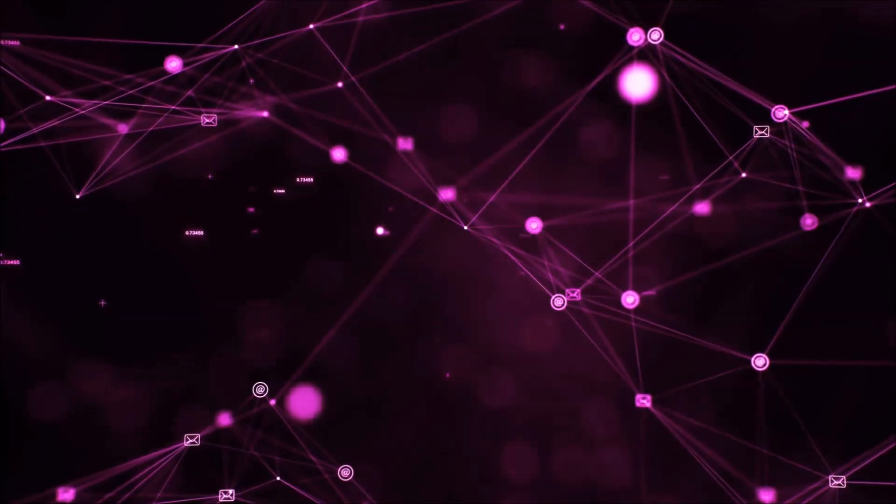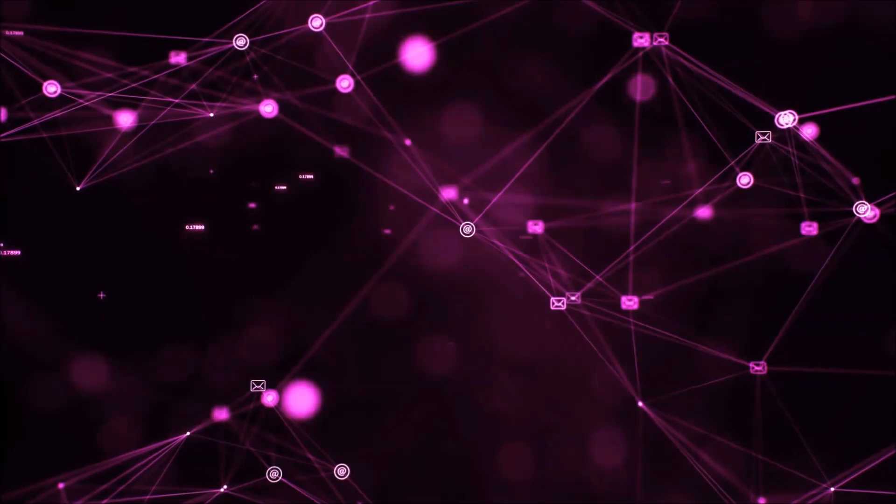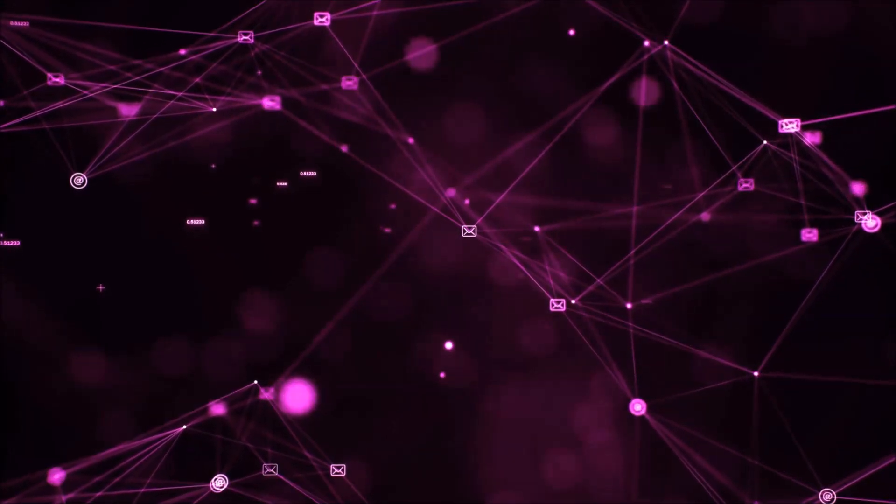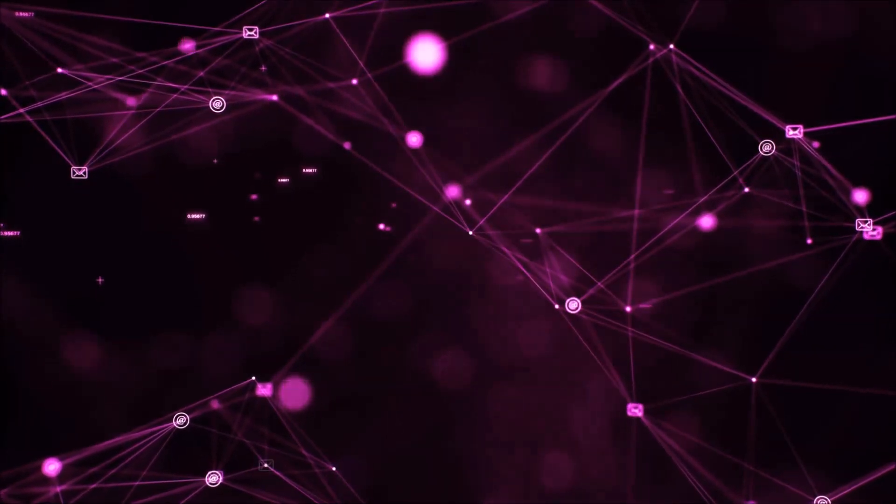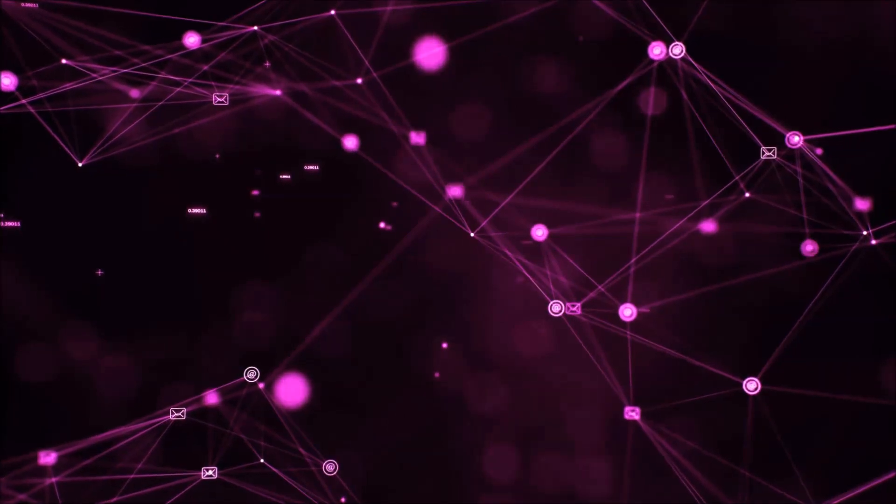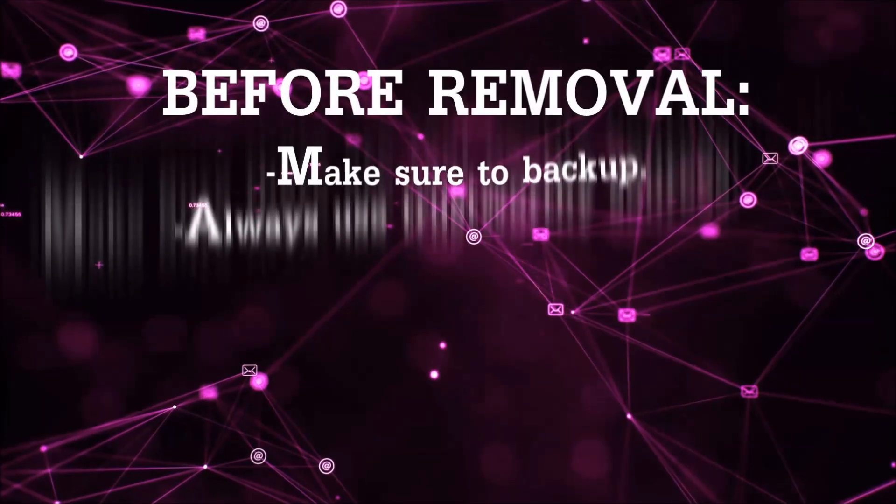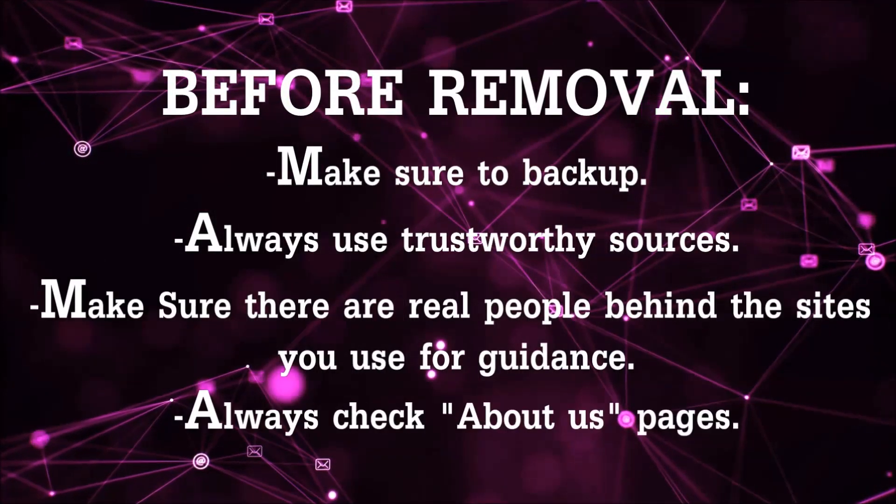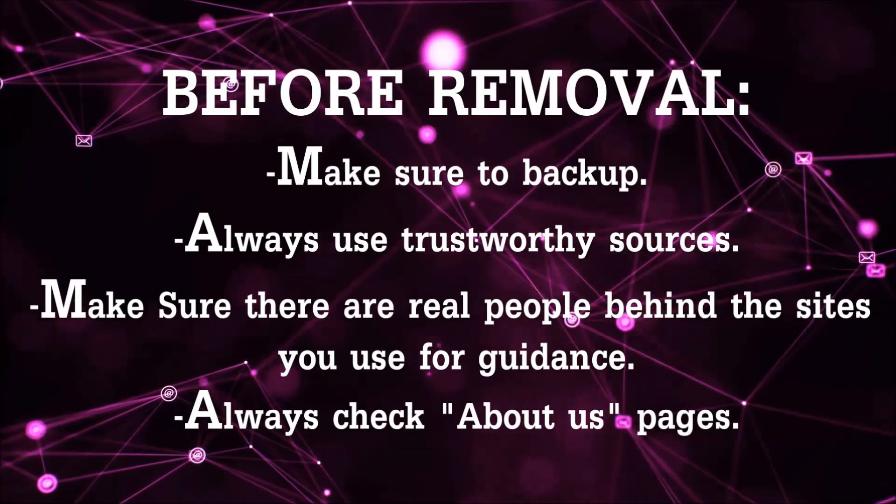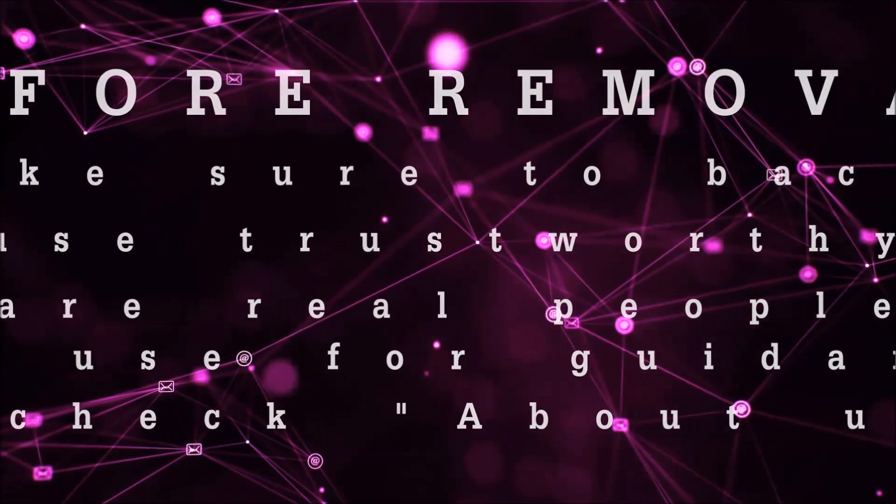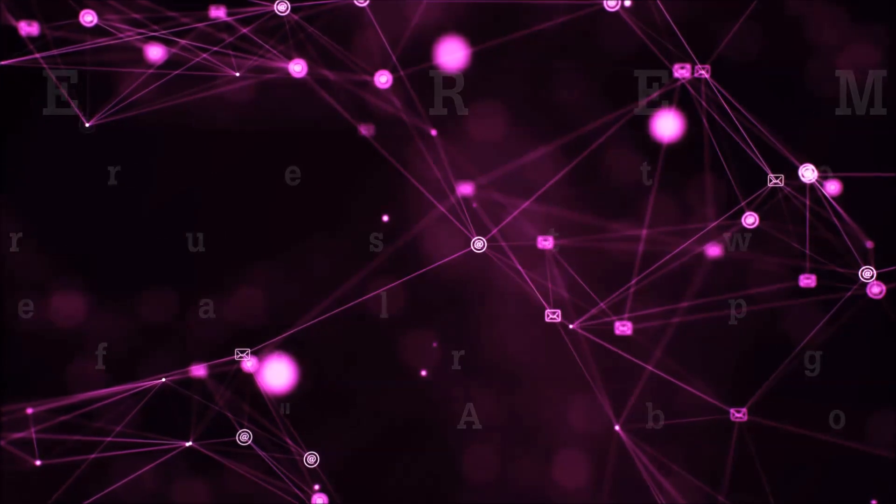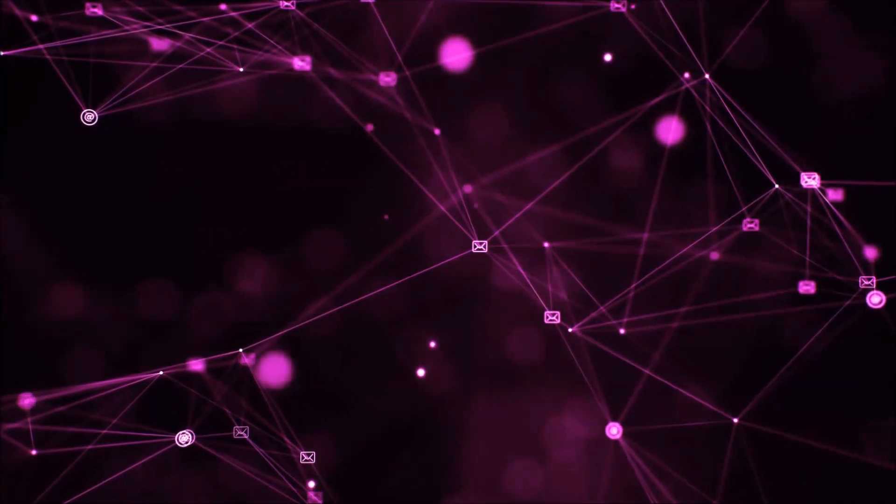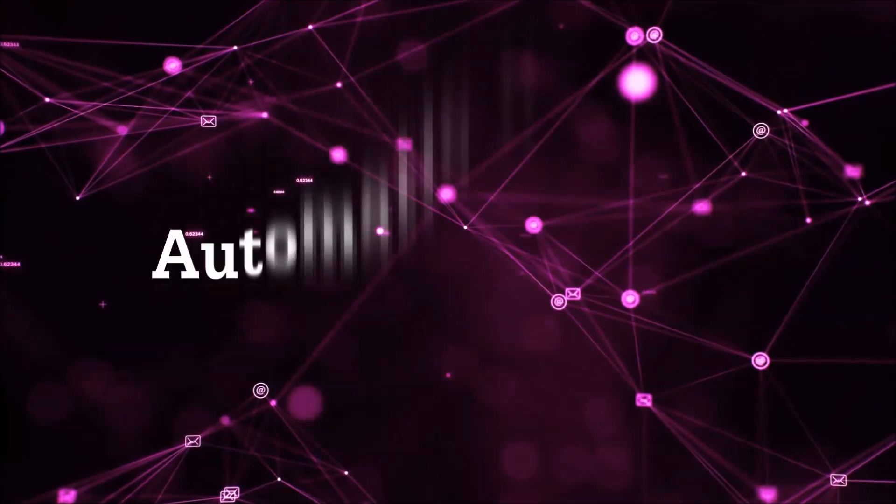Before we start with the video steps, I'm going to say that you're going to have to always follow guidance from a site or YouTube channel that is legitimate. Always make sure to back up your files and use trustworthy sources, and always check if these are real people behind these removal guides. So let's get on with the removal.